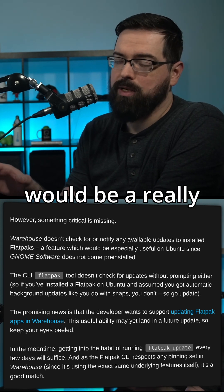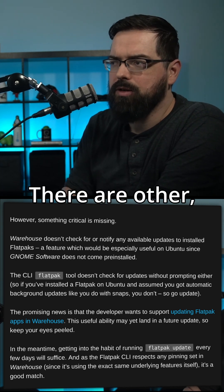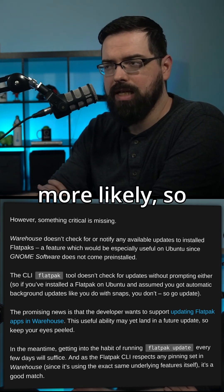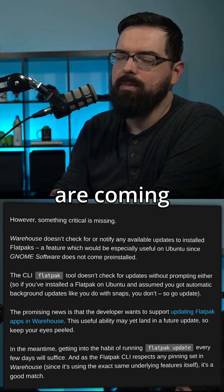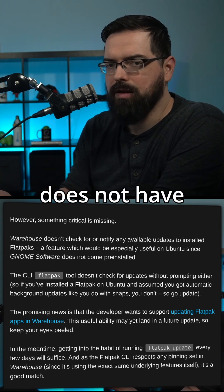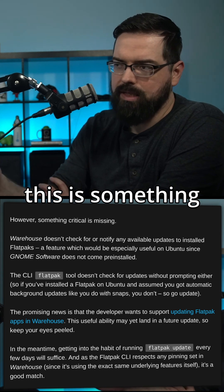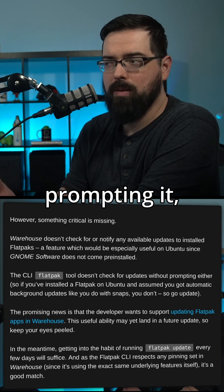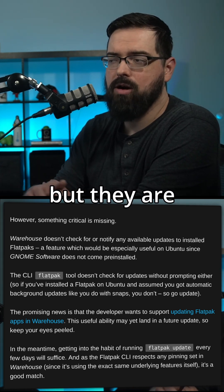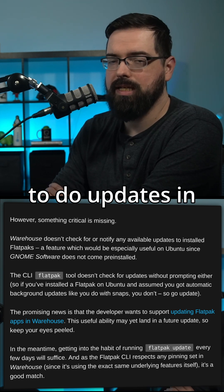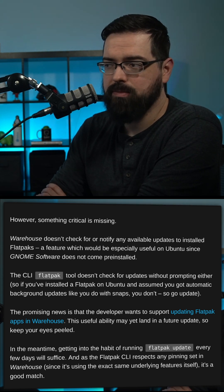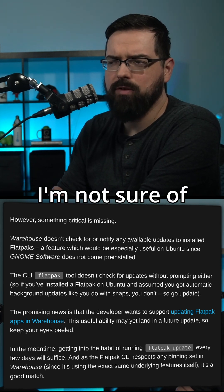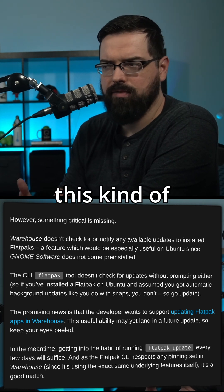That is one of the reasons Warehouse would be a really good tool for Ubuntu users. Other distros like Linux Mint have Flatpak support, and anything using KDE Plasma would have Discover, so they'd have Flatpak support covered. The CLI Flatpak tool also doesn't check for updates without the user prompting it, but they are working on adding update functionality to Warehouse, which would be very good since otherwise you'd need to install the full GNOME Software.